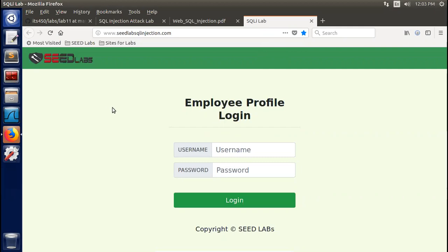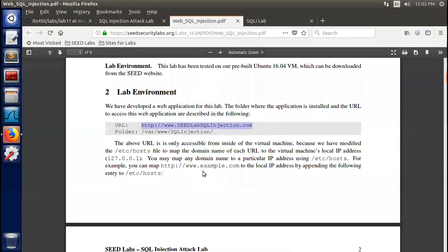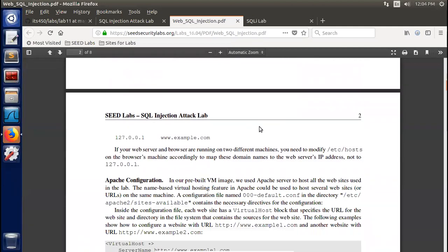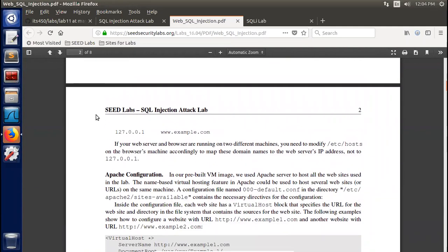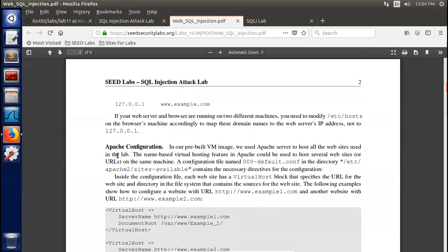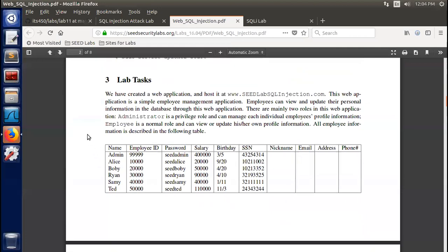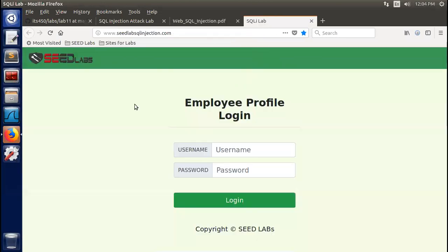Here you can see the Seed Labs. This is a web application with a MySQL database backend. If you want to refresh about the configuration, read this part on Apache configuration. Now the lab tasks — we are going to attack this Seed Labs SQL injection website.